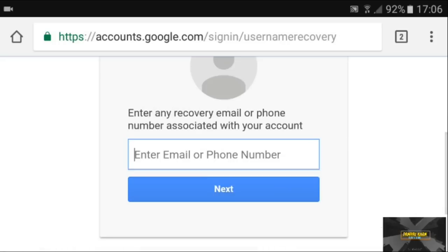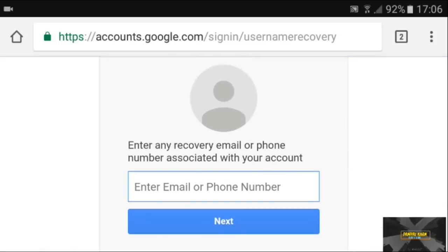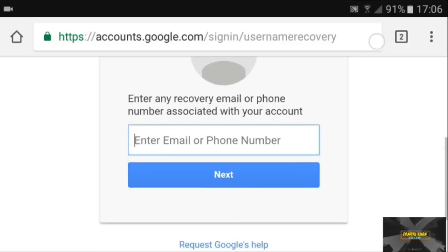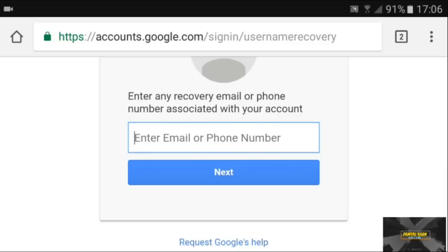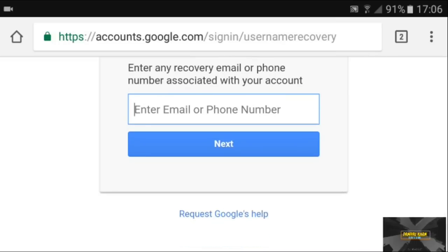It's going to say "no account found" with those details because they were random — you just need to enter your real recovery email. If you don't know it, you might try emailing YouTube Help, but I don't think they'll be able to help much since if there were a way they'd just display it on their help page.